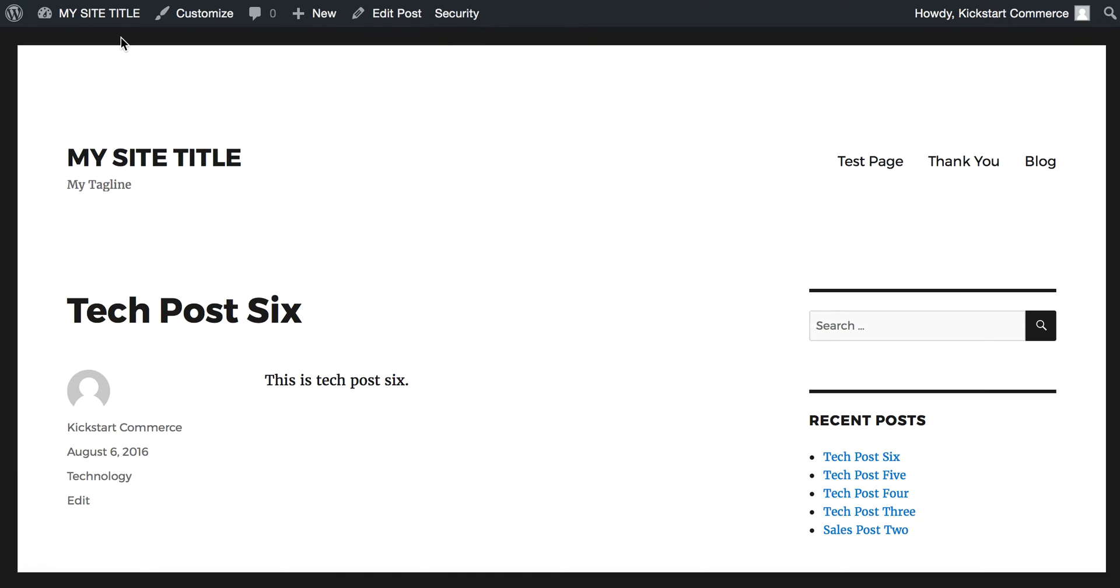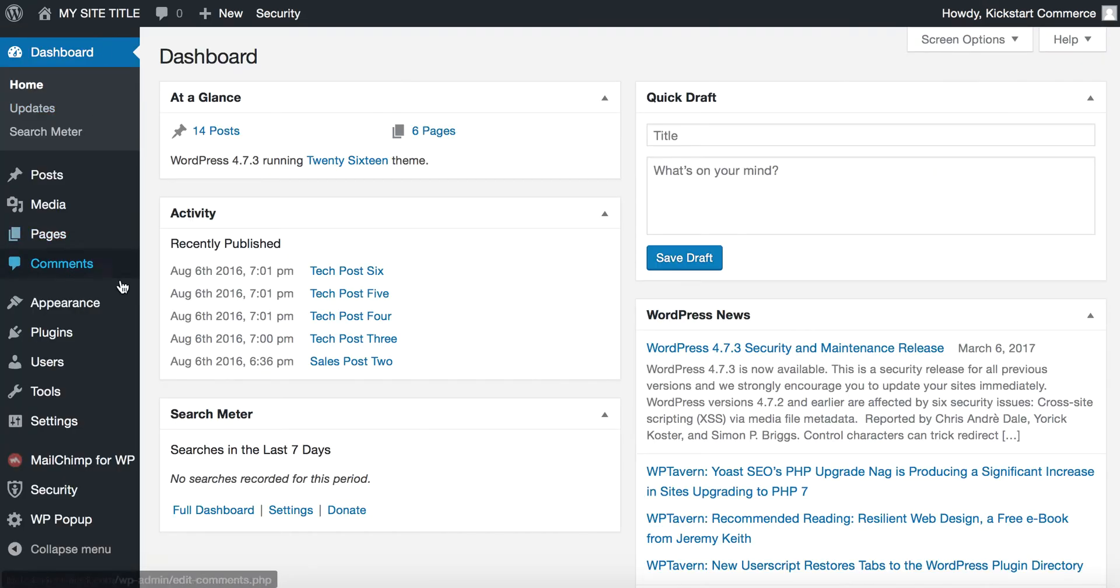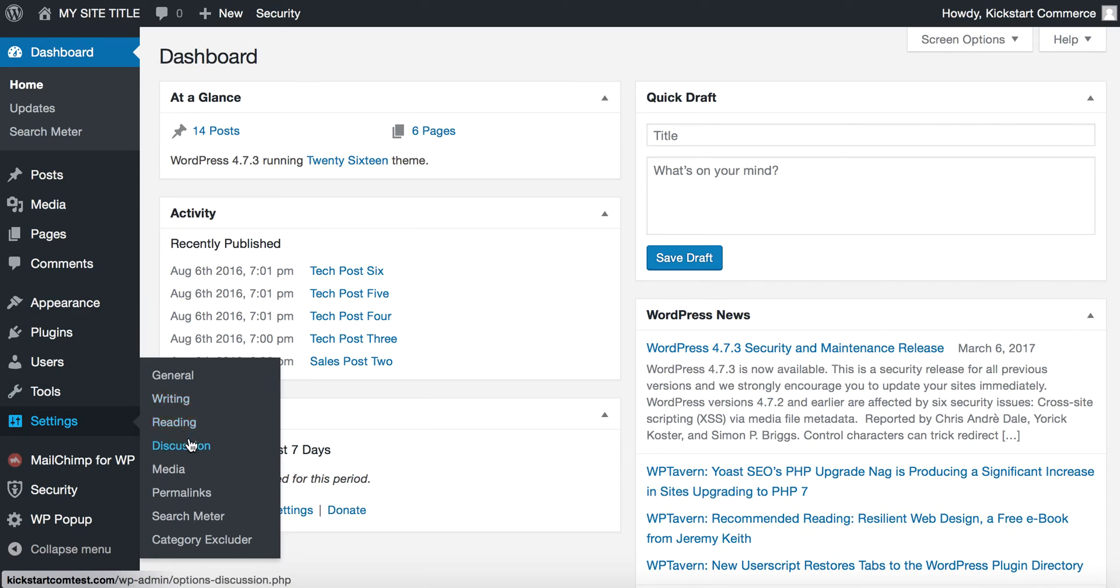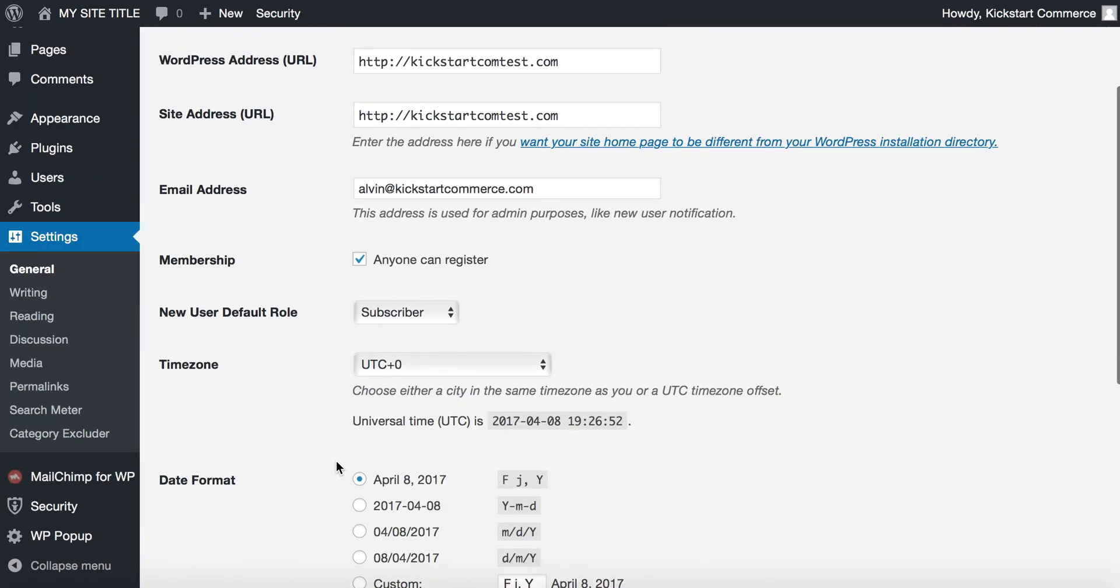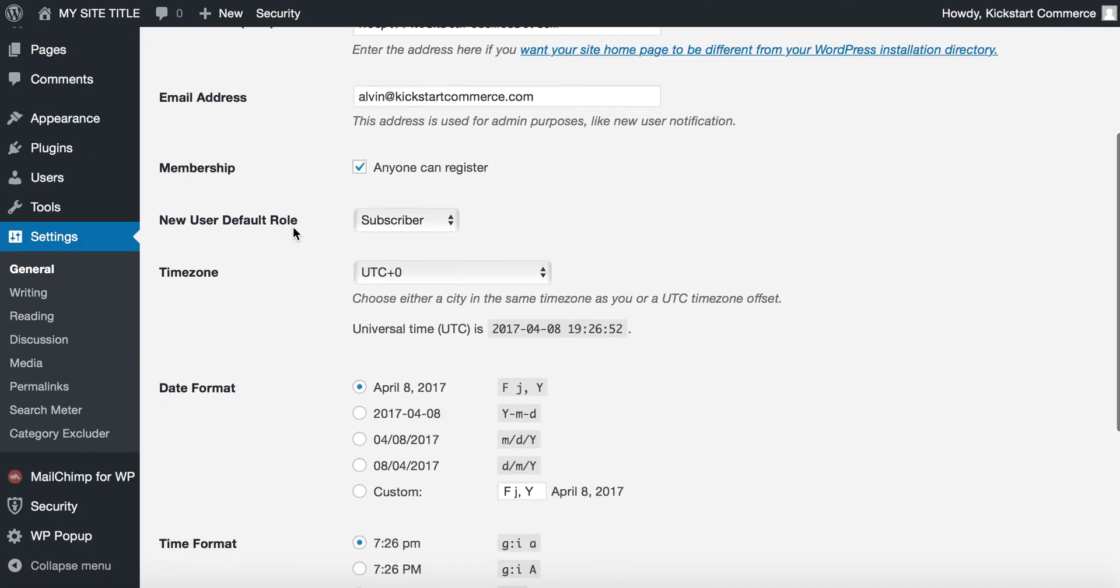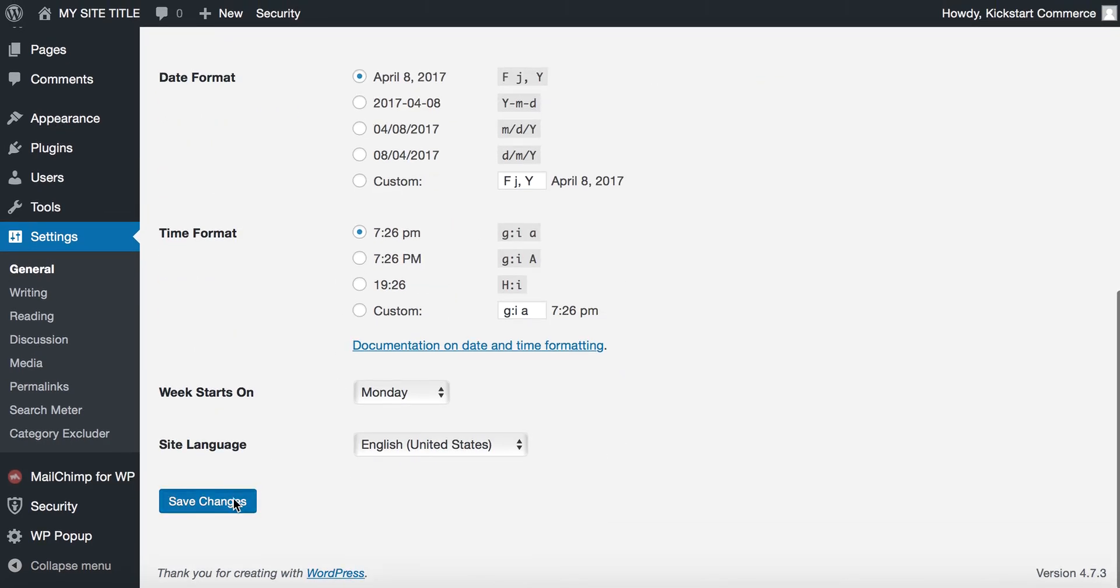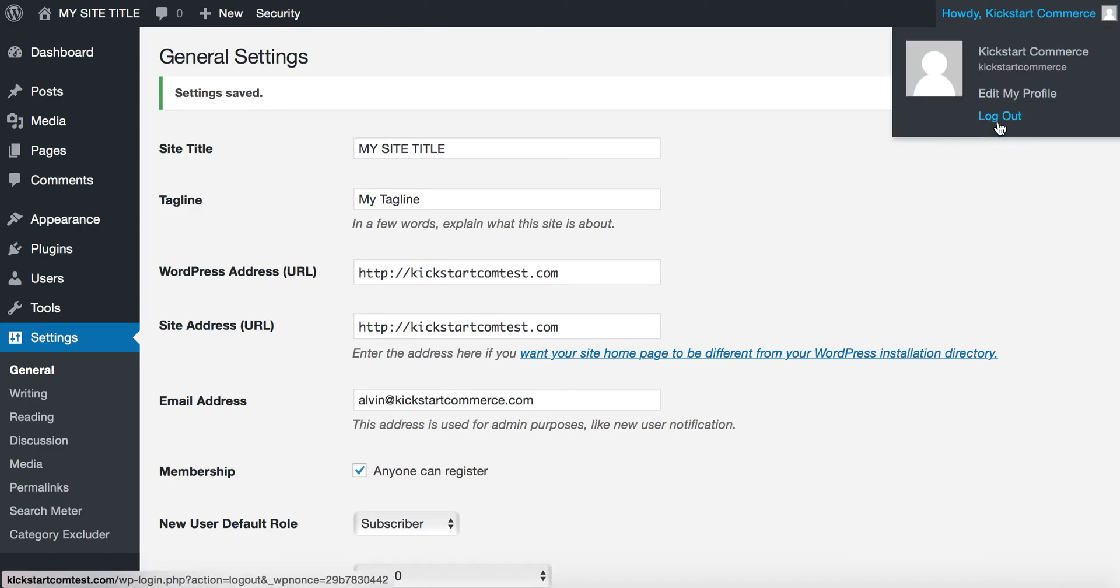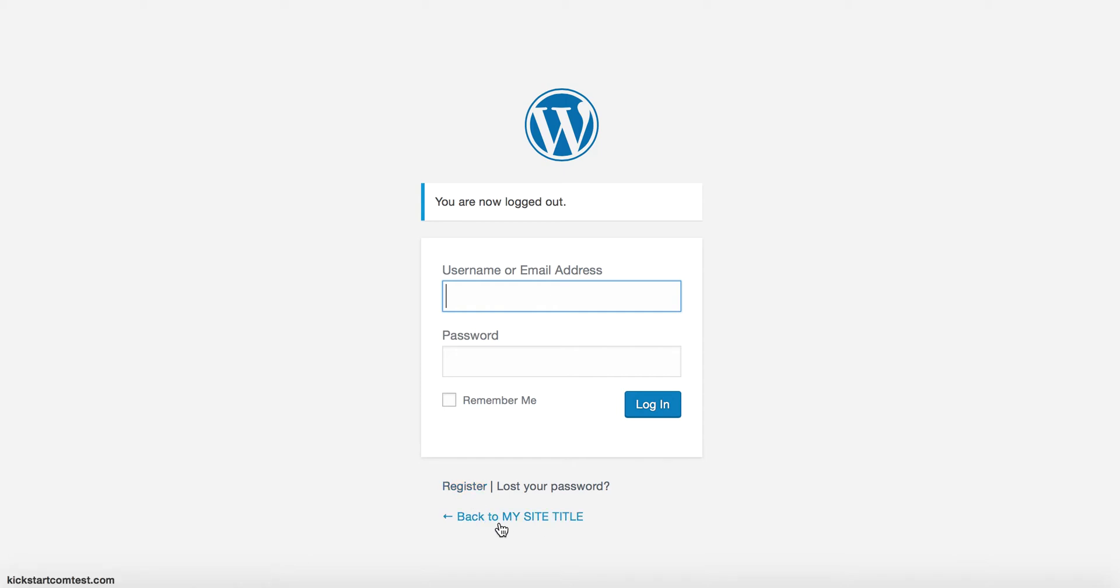I'll show you how to actually turn that on real quick. We'll log in, go to dashboard. Once you're in dashboard, you'll want to go to general. Under general, select anyone can register and make sure their new default role is subscriber. Save the changes. And then we'll log out. And now there's the register.